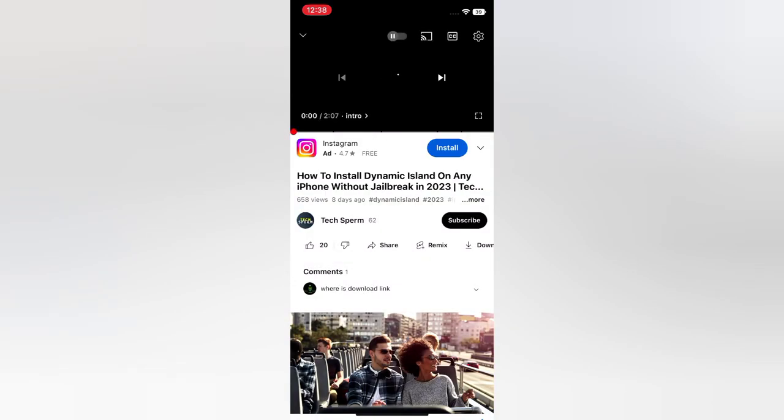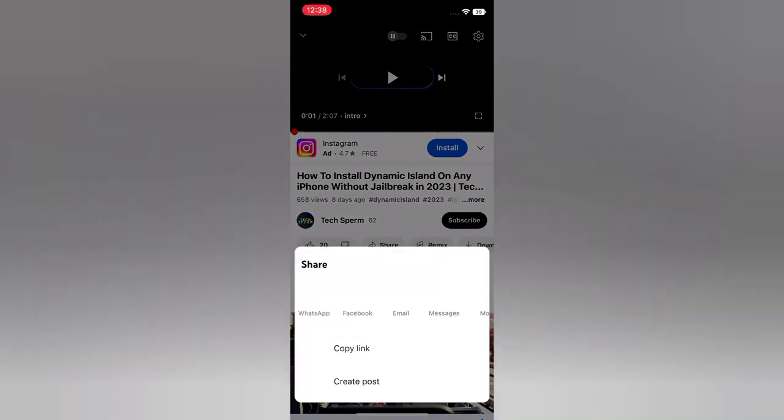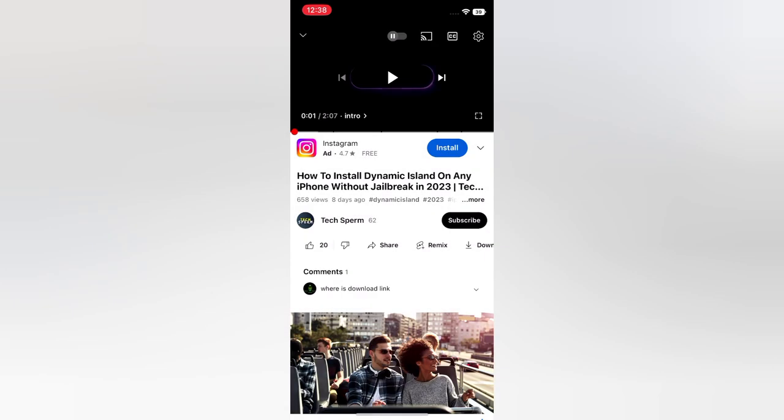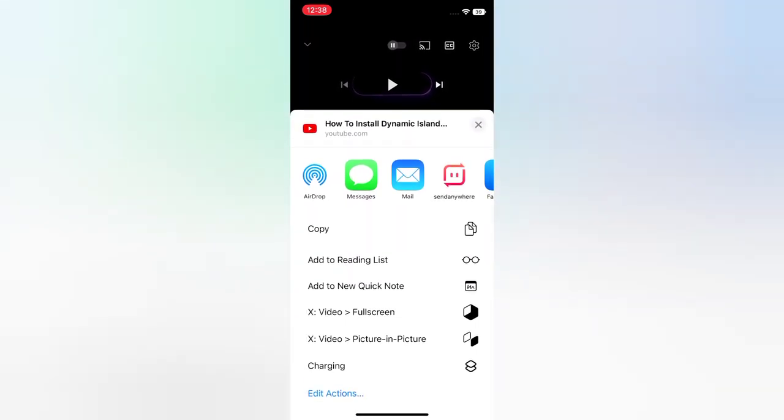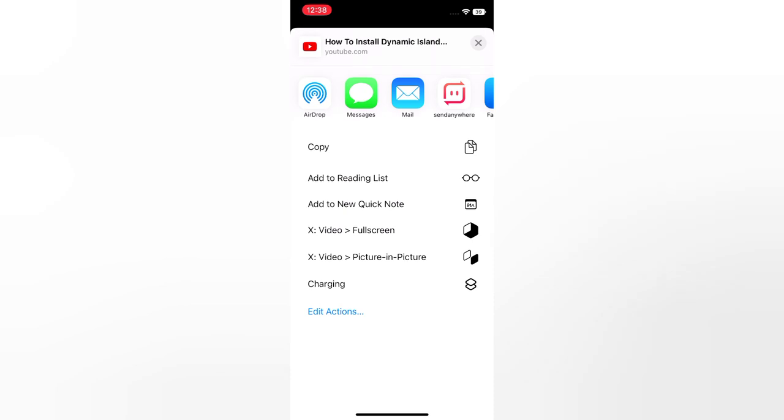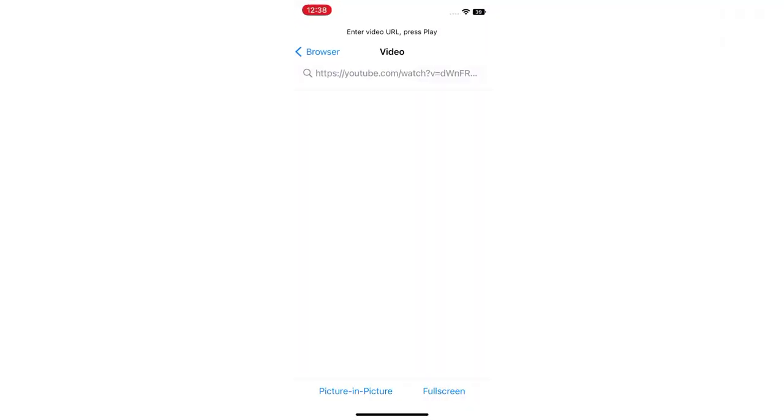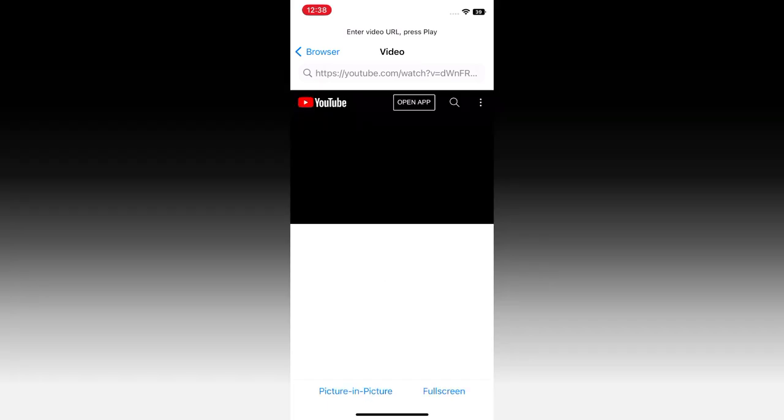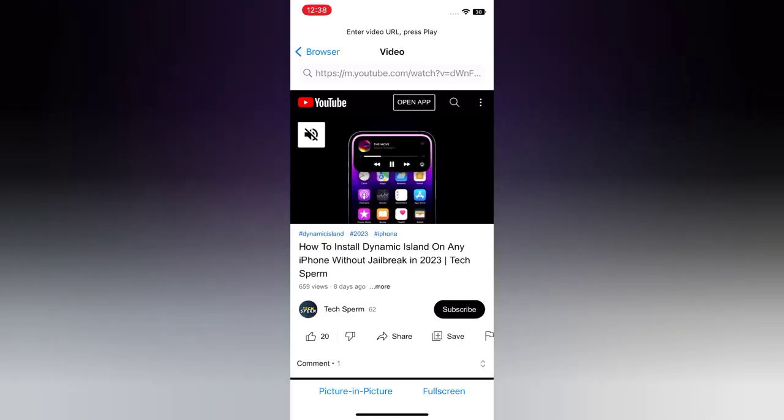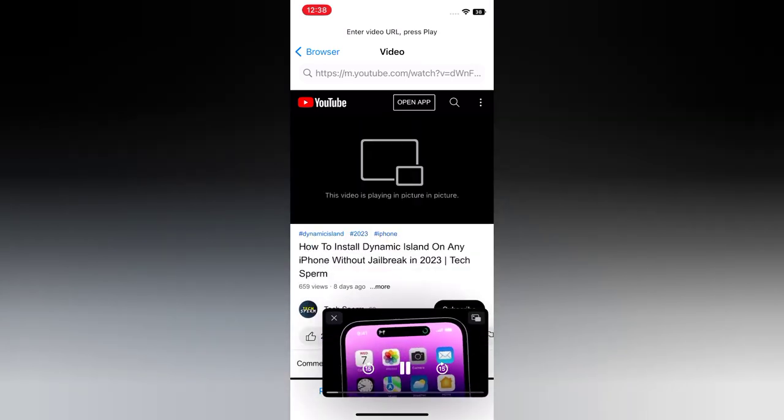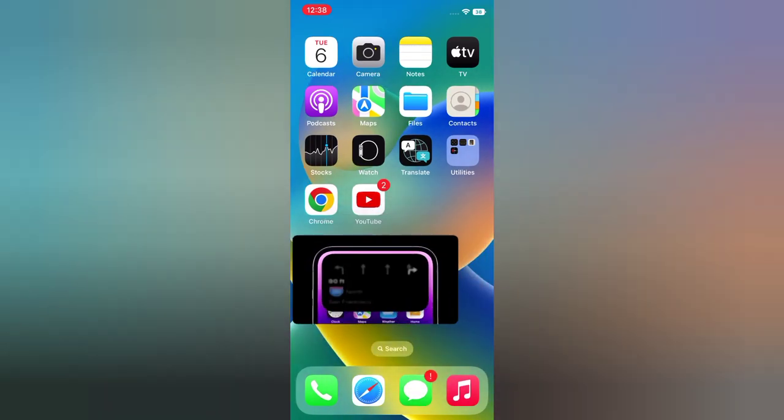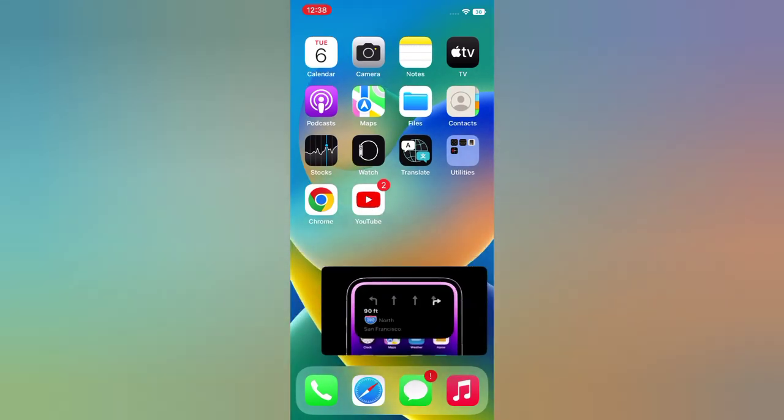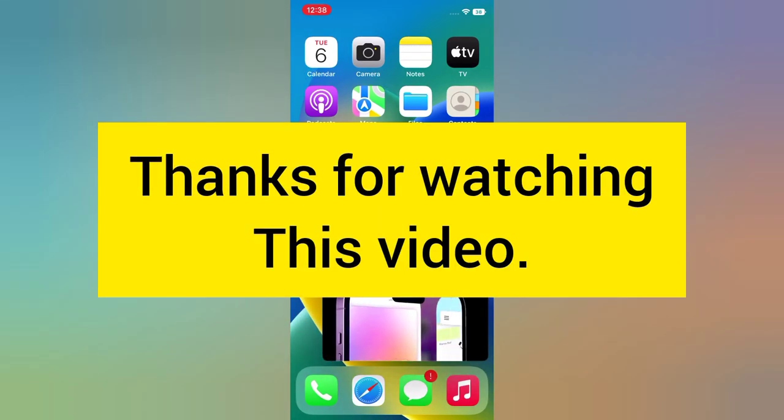Tap Share, click on More, scroll down, and tap X Video Picture in Picture. Select Picture in Picture. Again, Picture in Picture. Enable Picture in Picture mode and you're done.